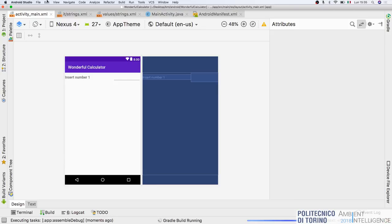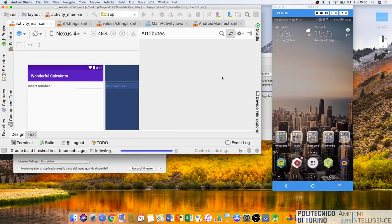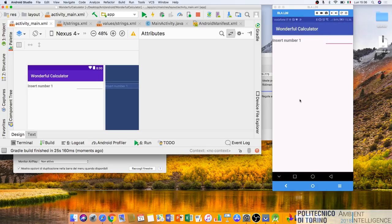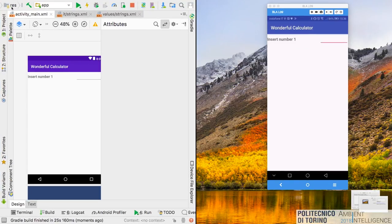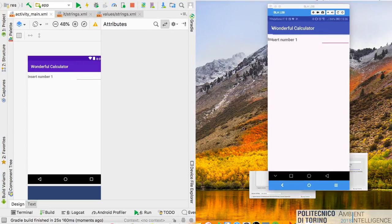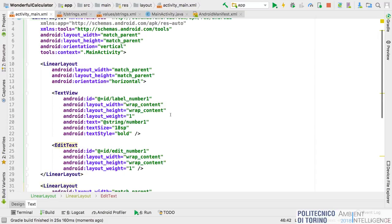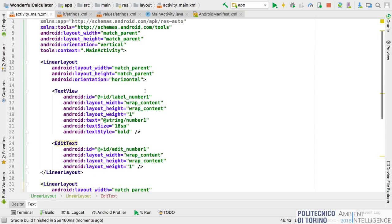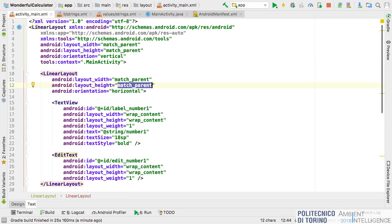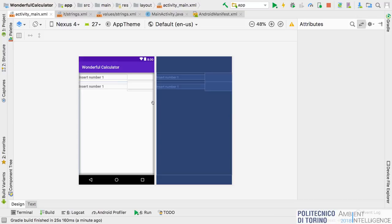There is a problem because the height of the first LinearLayout is matching the parent component. We have to specify 'wrap_content' for the height — and now we can see the result correctly.